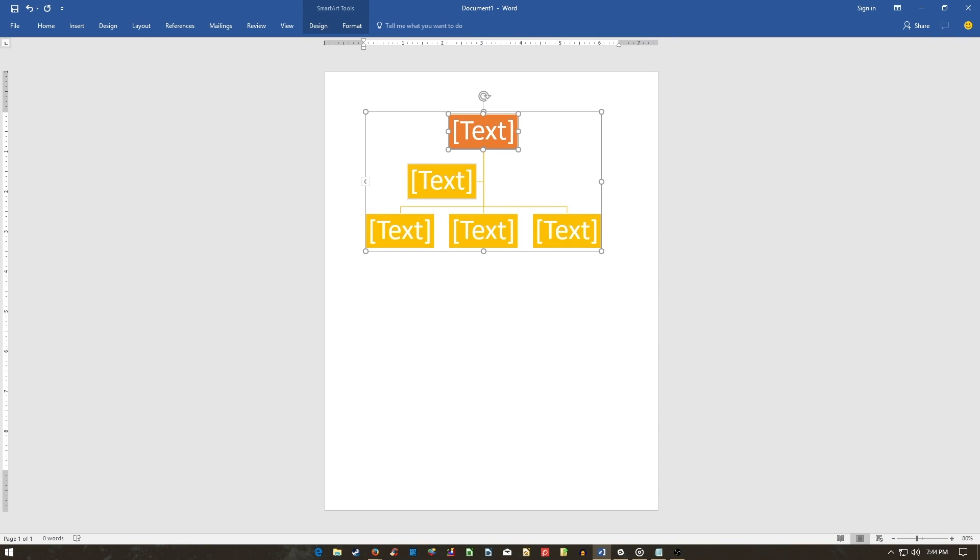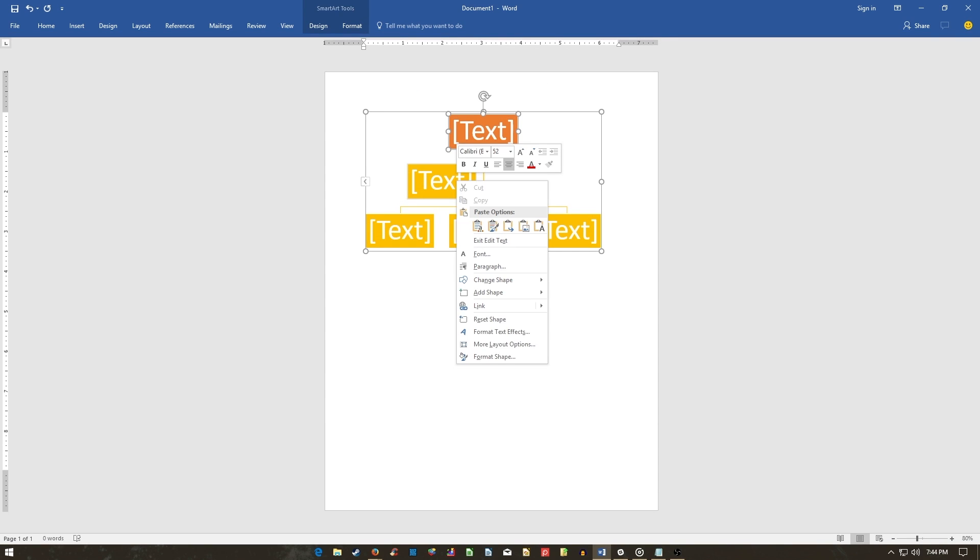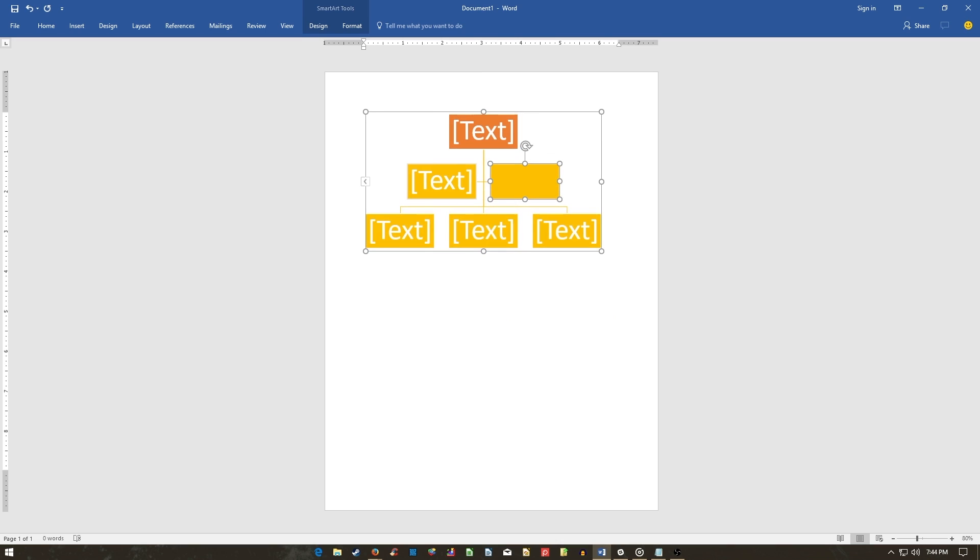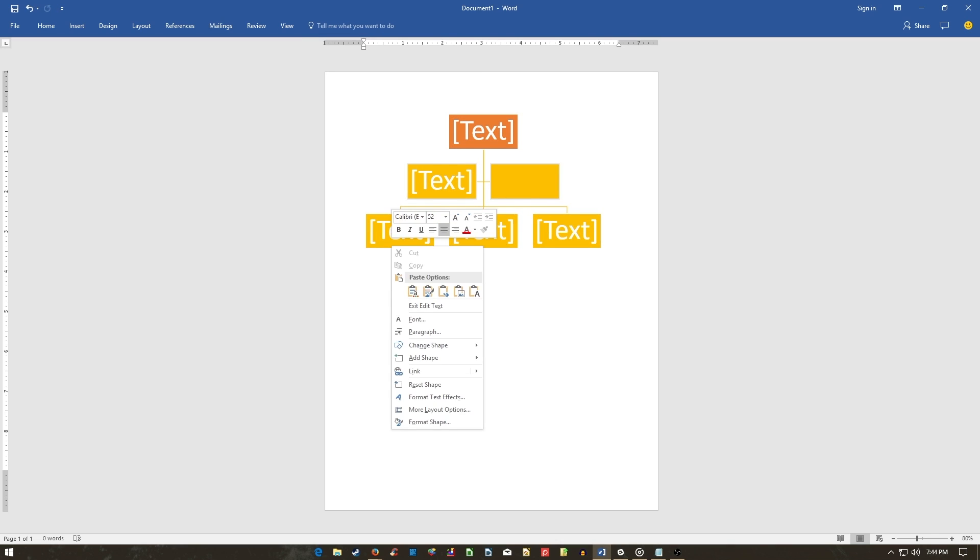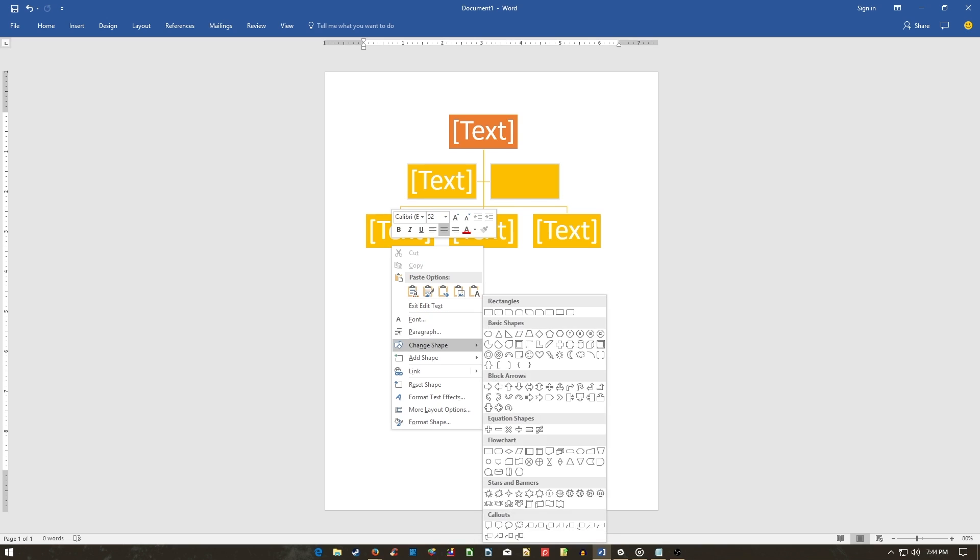To add a new shape, right-click on an existing one and mouse over Add Shape. Select one of the following options. You can also modify an existing shape by right-clicking the shape and selecting Change Shape.